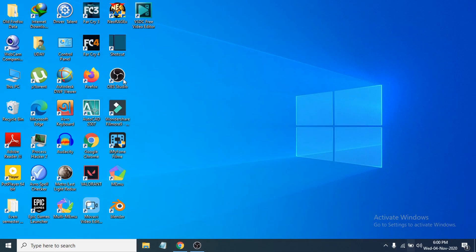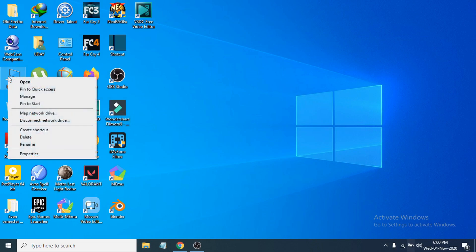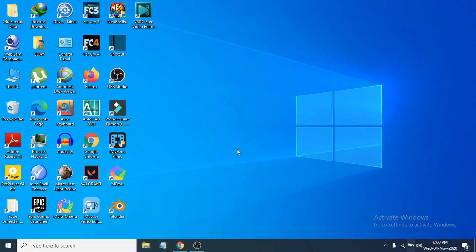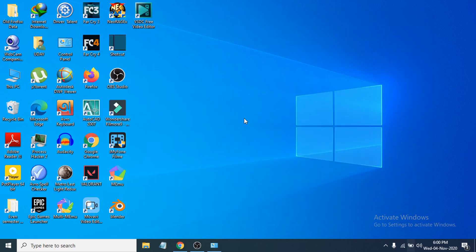To check your OS version, go to 'This PC', right-click on it, go to Properties, and you can see whether you have a 64-bit or 32-bit operating system. If you have 32-bit, you can try, but sometimes it won't install.